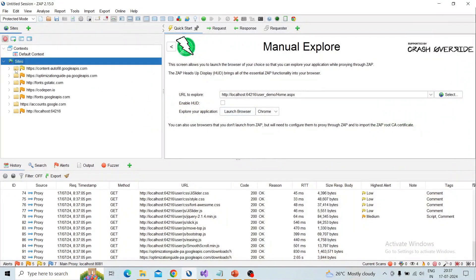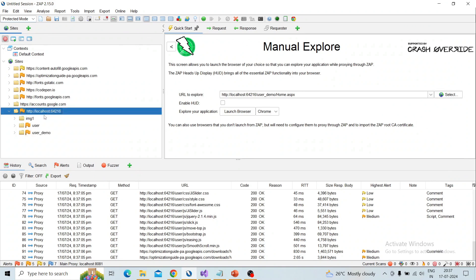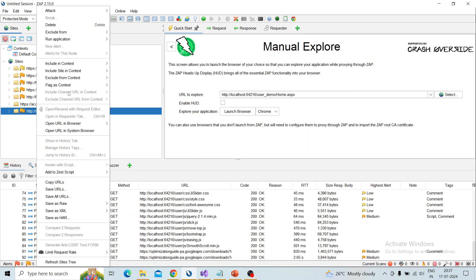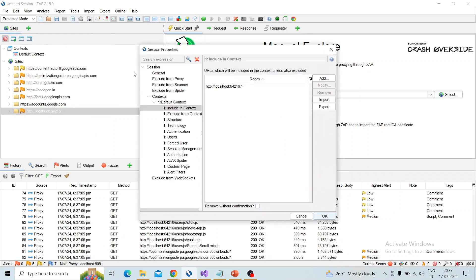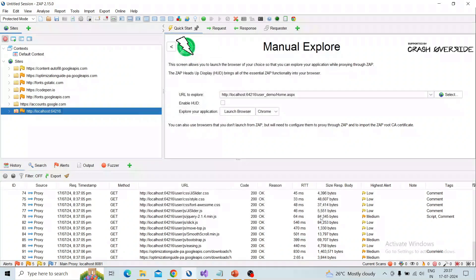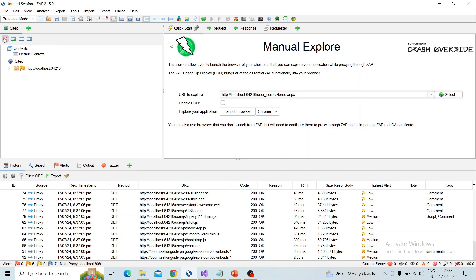Here you can see our domain is localhost — this is the application we are going to test for fuzzing. I add it into scope: right-click and select 'Include in Context', and I add it into the default context. Click OK so it's added in context and it is in scope — there is a round red curve icon to identify it. By clicking 'Show All URLs' it will show only the in-scope items.